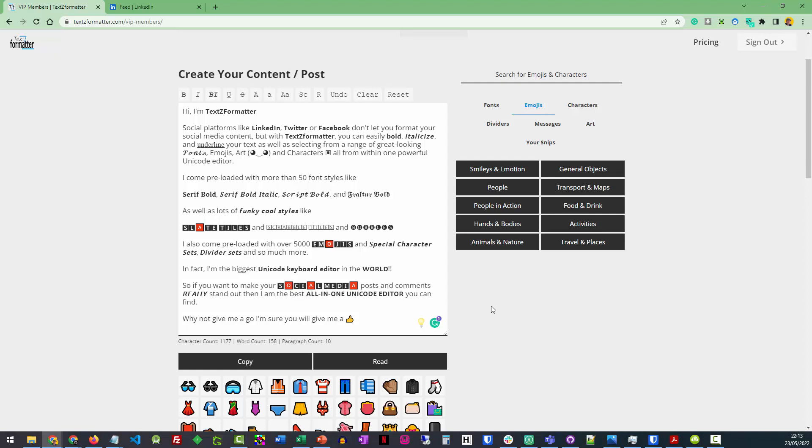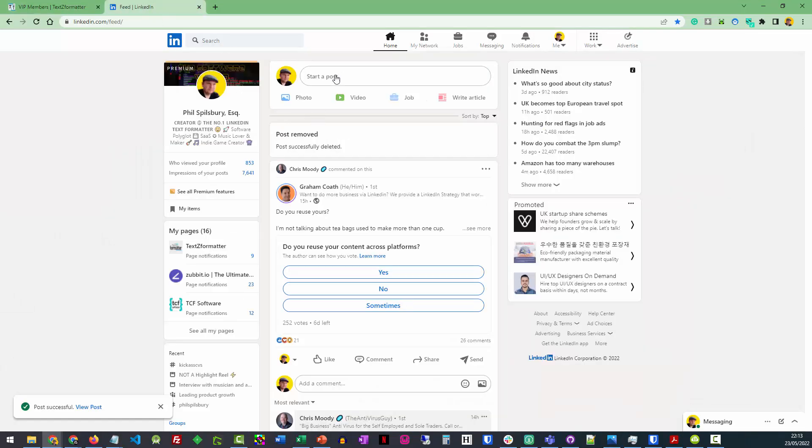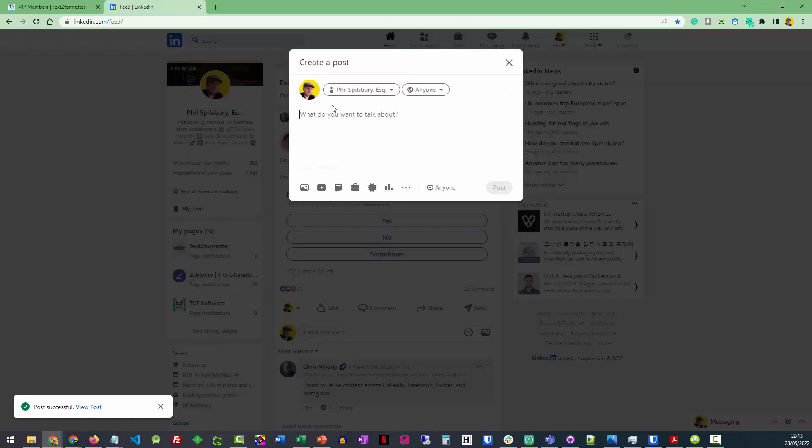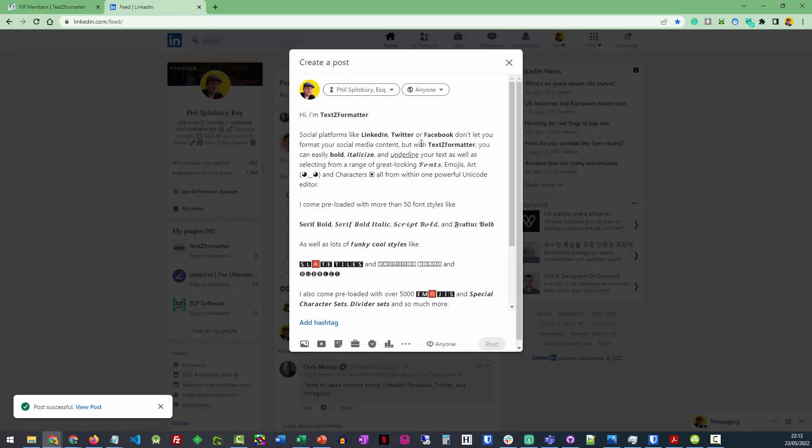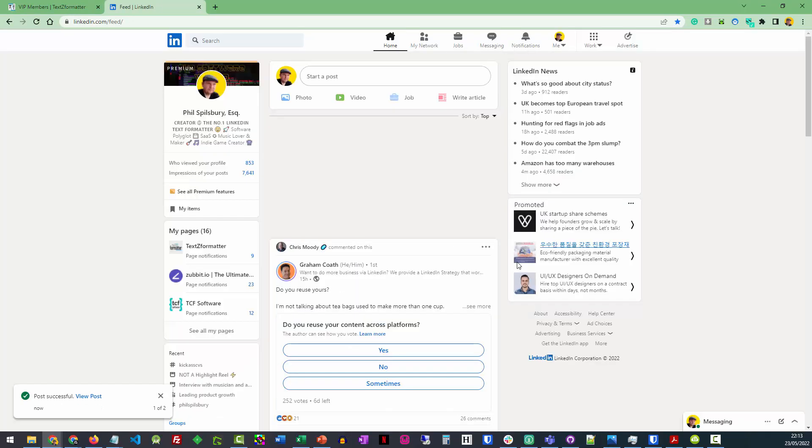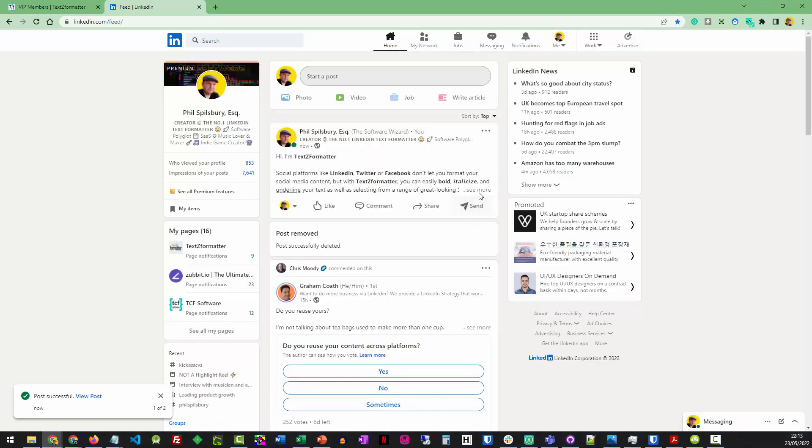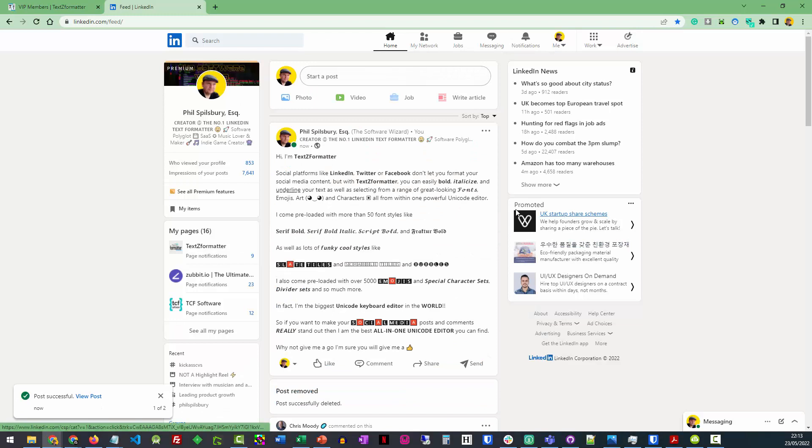So all I've got to do now that's perfect is press copy, there you go, and I can take it over to somewhere like LinkedIn, paste it in, press post, and there we go. Looks fantastic.